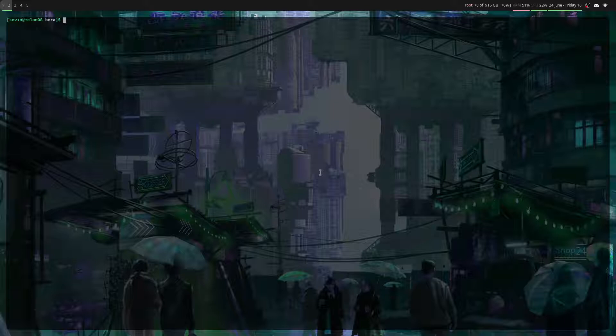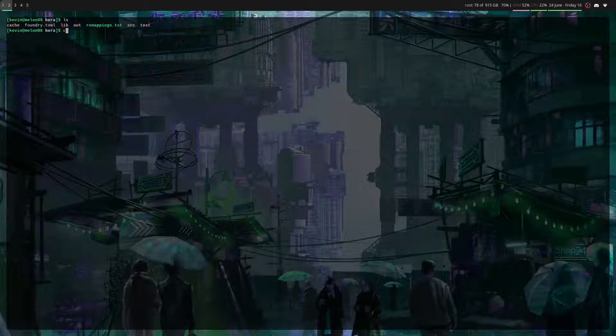If I LS, you can see this is a Foundry project. So if I go into source, I have all my core contracts over here.